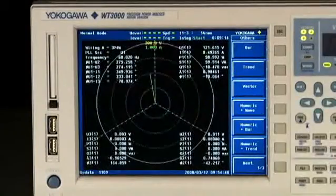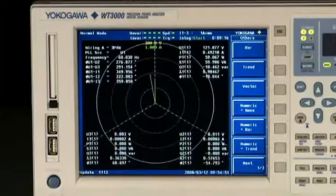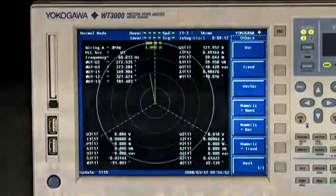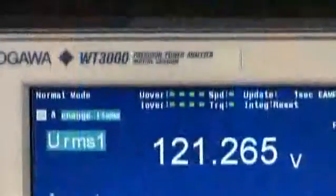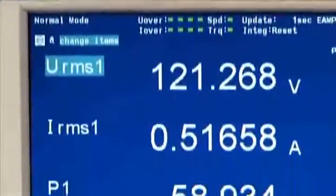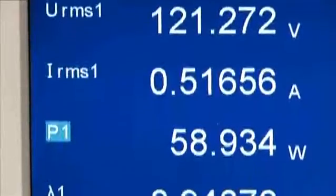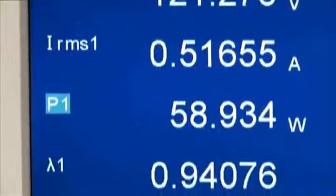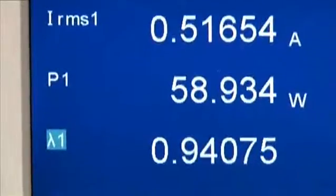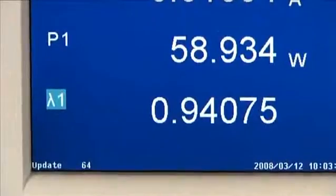A vector display is available for voltage and current phase analysis. Basic power measurement accuracy of 0.02% of reading is especially beneficial to engineers doing product efficiency testing and calculations.